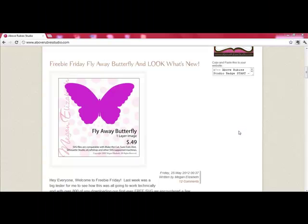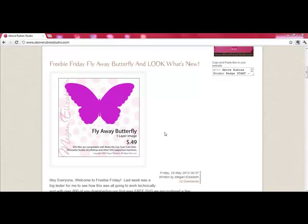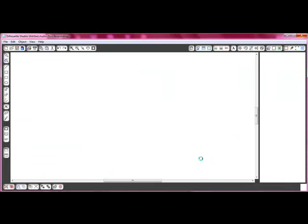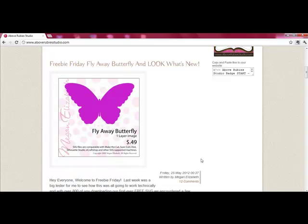Hey everyone, it's Megan Elizabeth with AboveRubyStudio.com. Today is a bonus Tuesday tutorial — I'm doing two tutorials in one day. I just showed cutting out vinyl using the Silhouette Cameo. And now I'm going to show you guys how to take our SVGs that I'm giving away on Fridays and have available in the AboveRubyStudio.com store. They are kind of basic, simple shapes and designs, and we have some really more intricate and fun designs coming out as well.